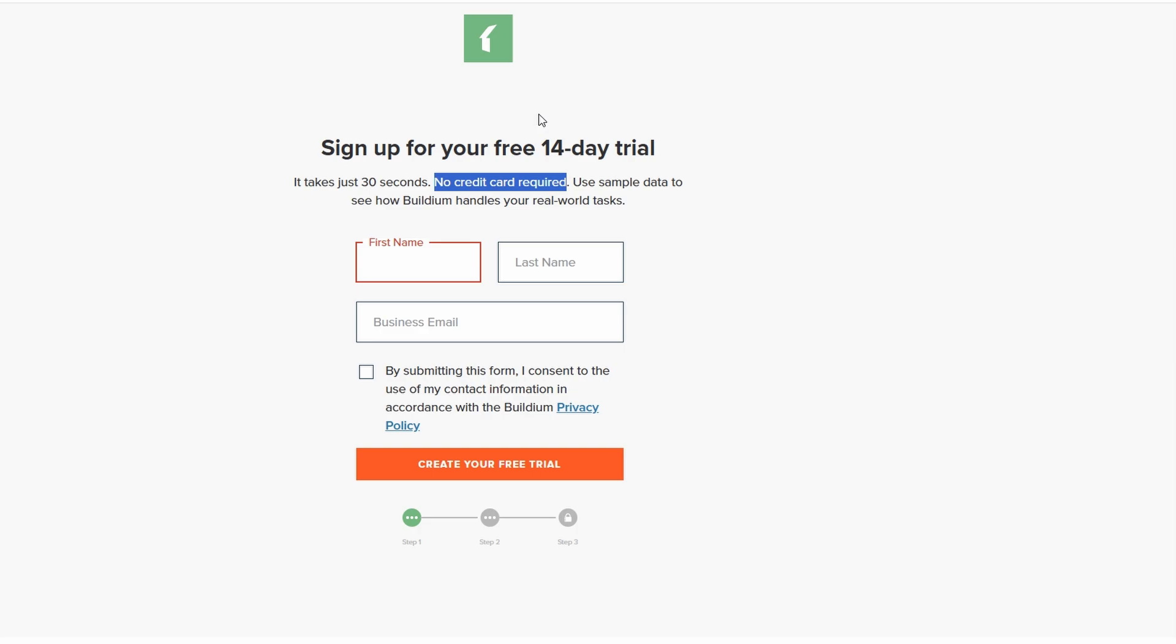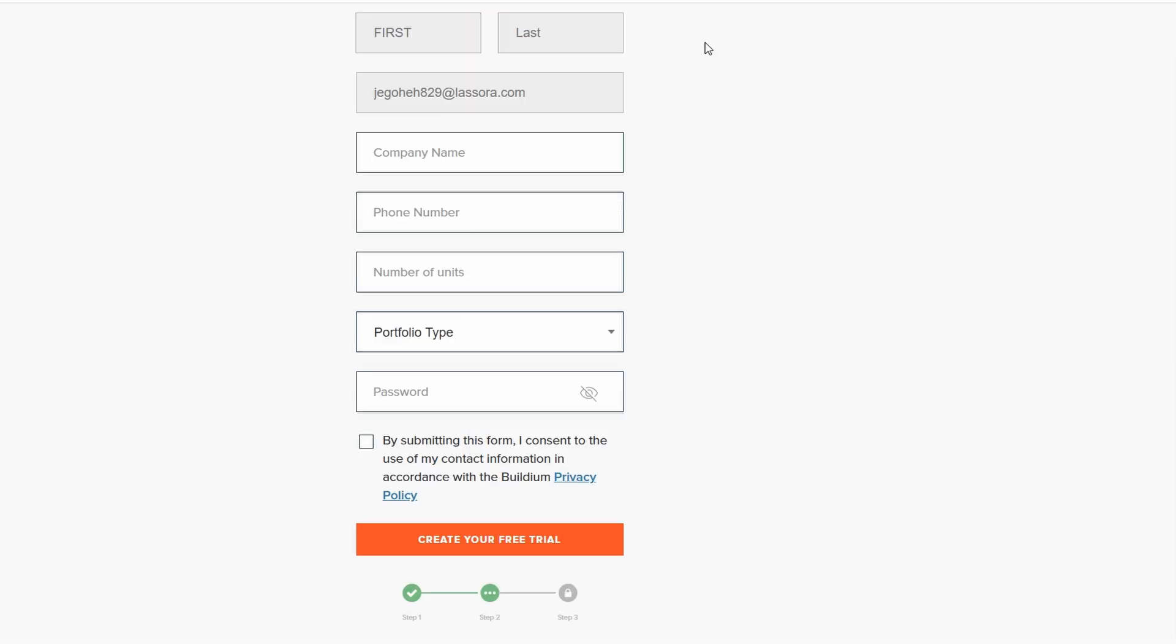On the following page, you'll provide more specific details like your company name, phone number, and the number of units you manage. You'll also need to choose the type of properties you're managing, whether it's residential, commercial, or community associations.